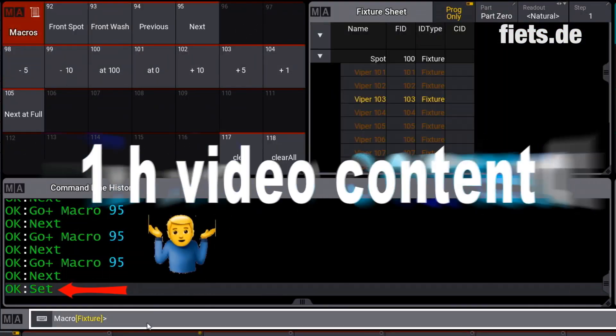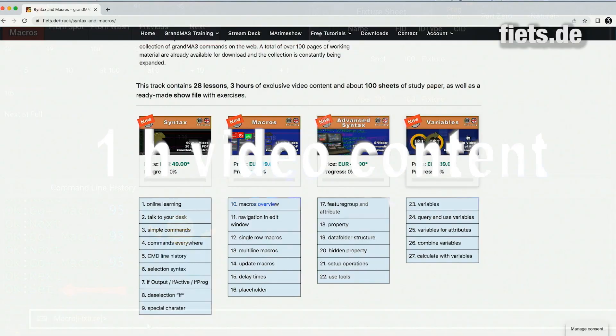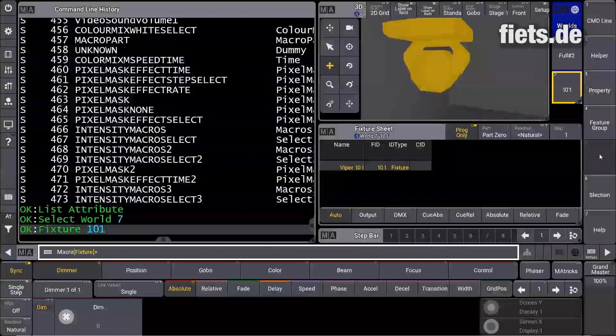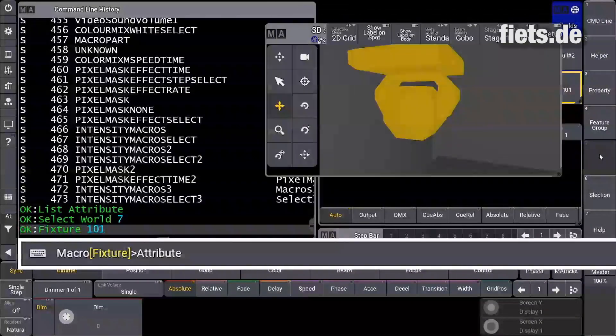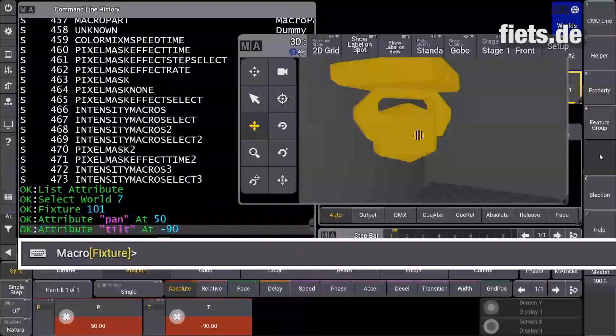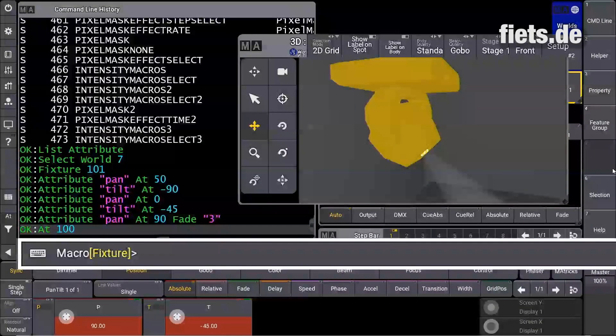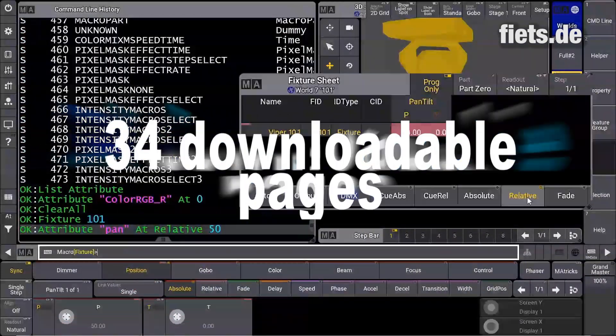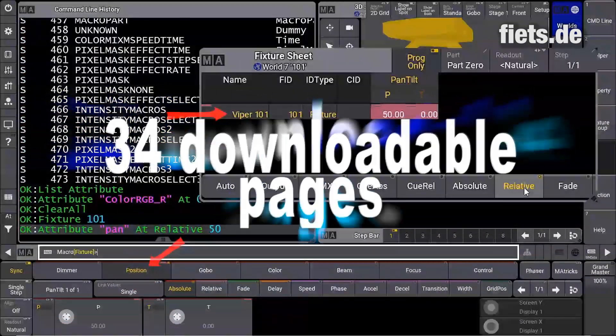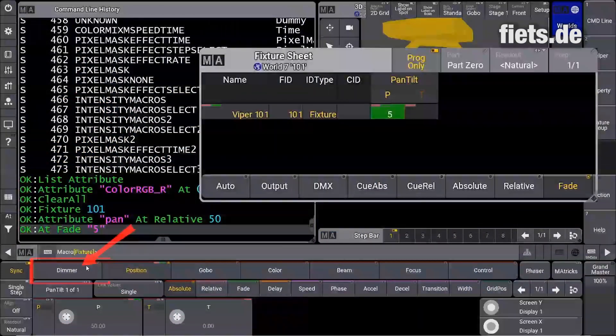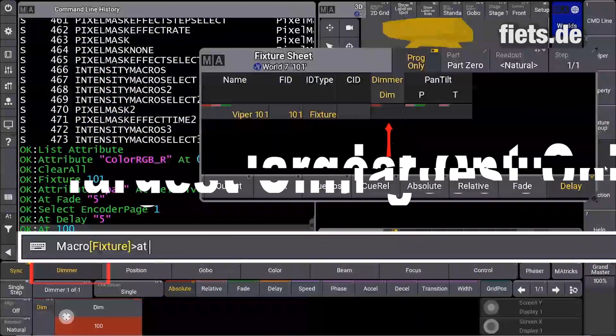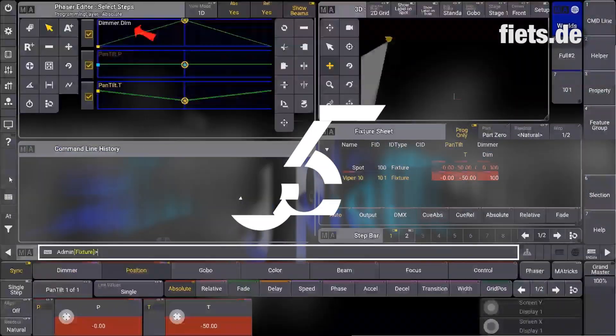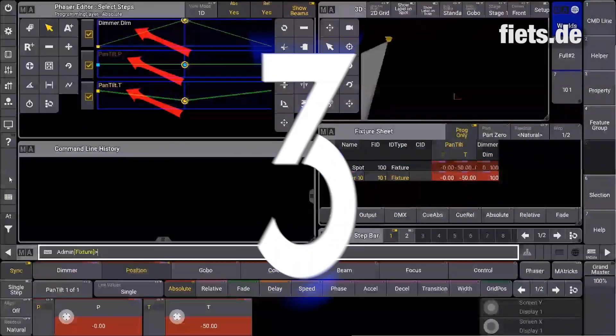This course includes over one hour of exclusive video content on the new grandMA3 software. Information for intensive learning is available on 34 downloadable pages. fiets.de is the largest online learning platform for grandMA3.